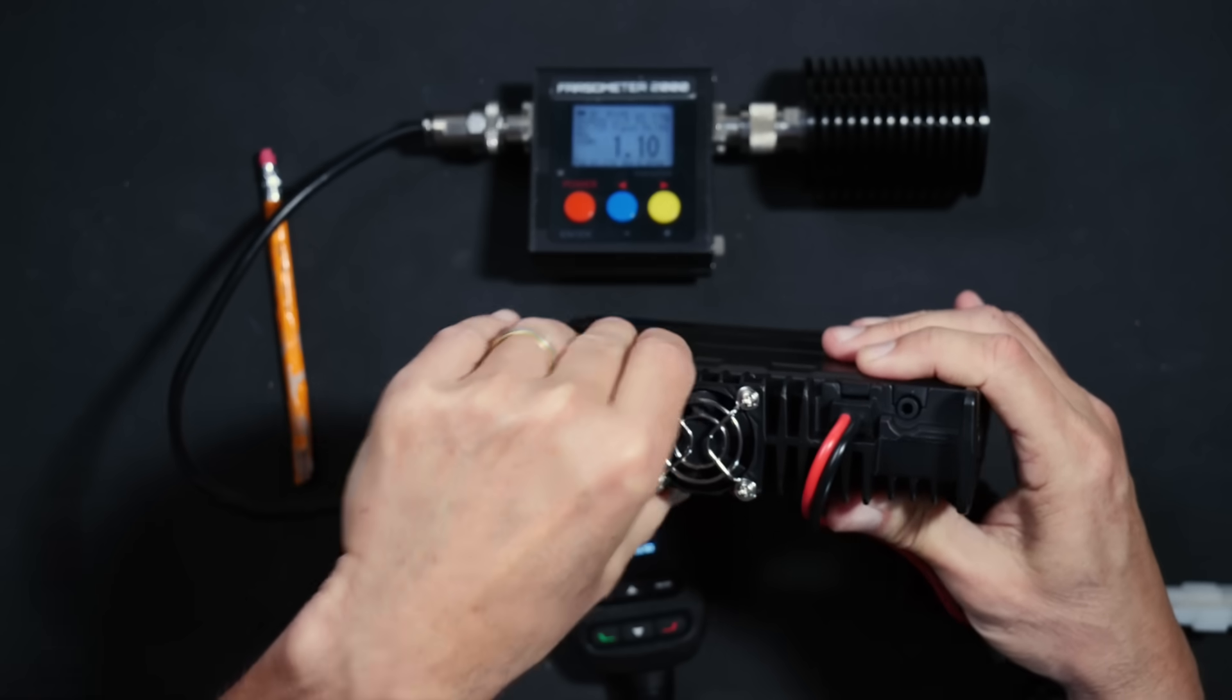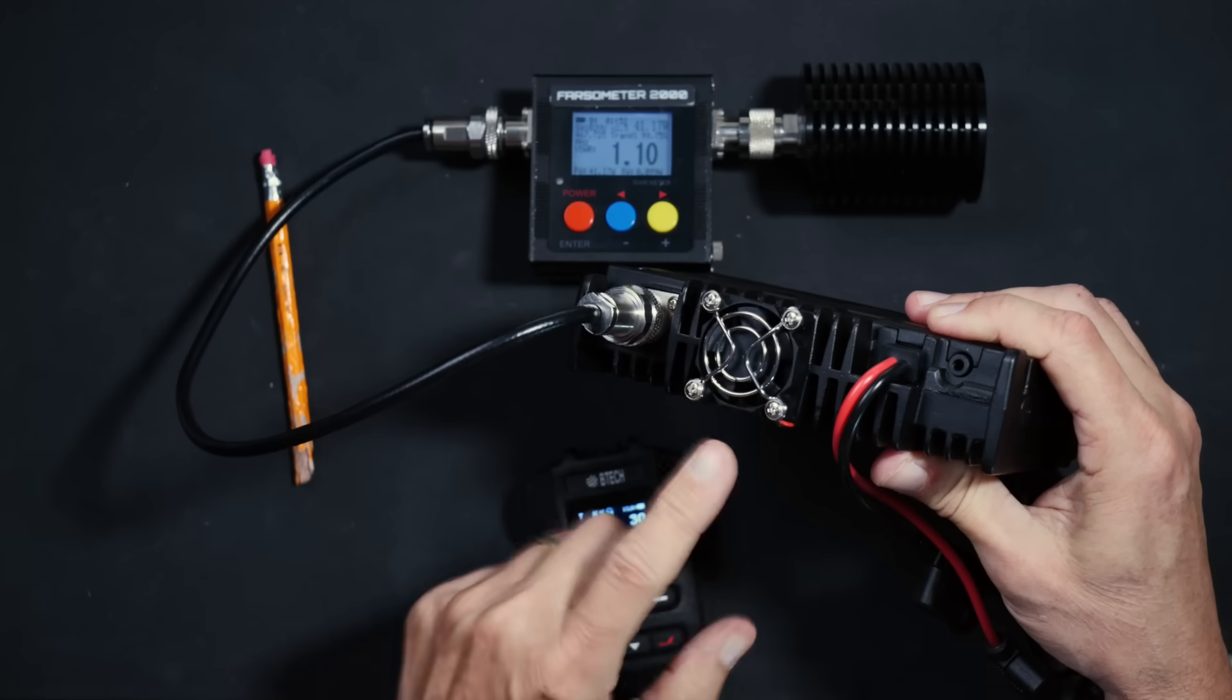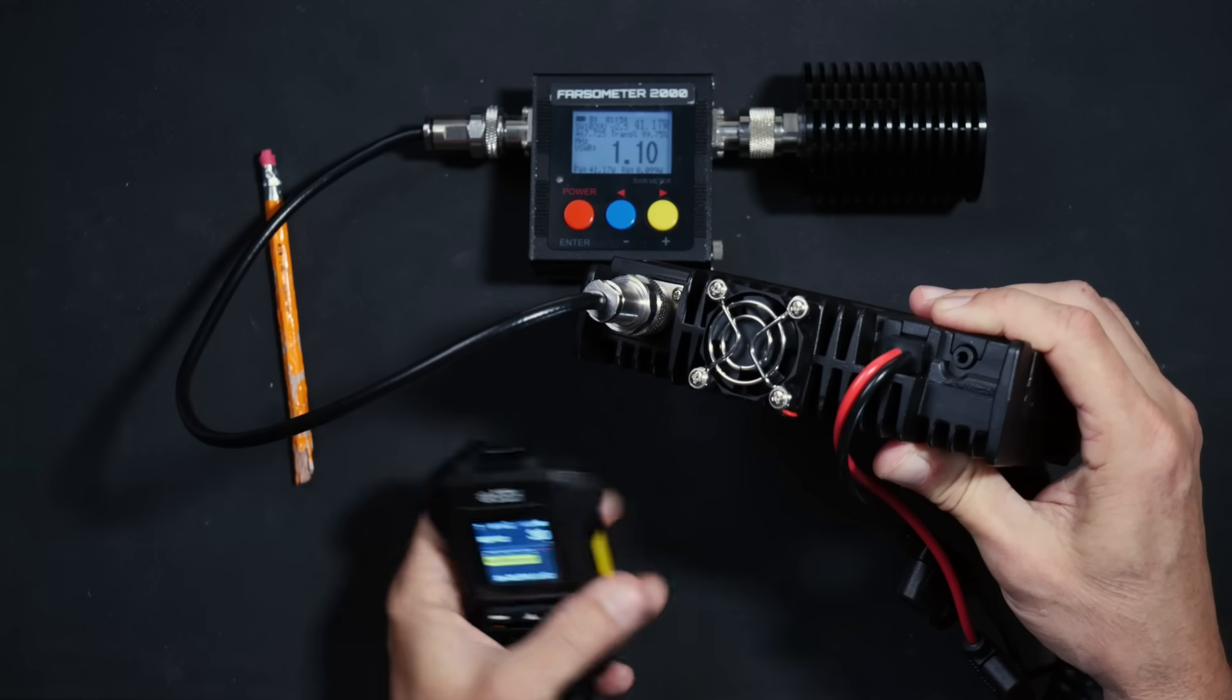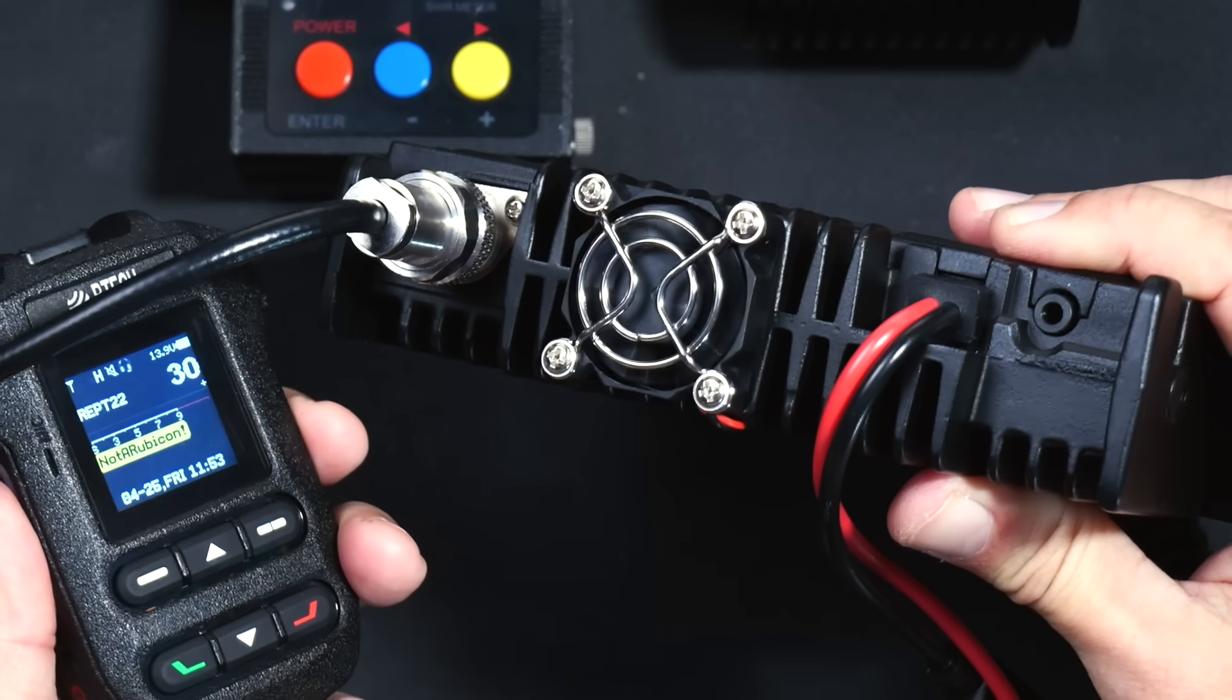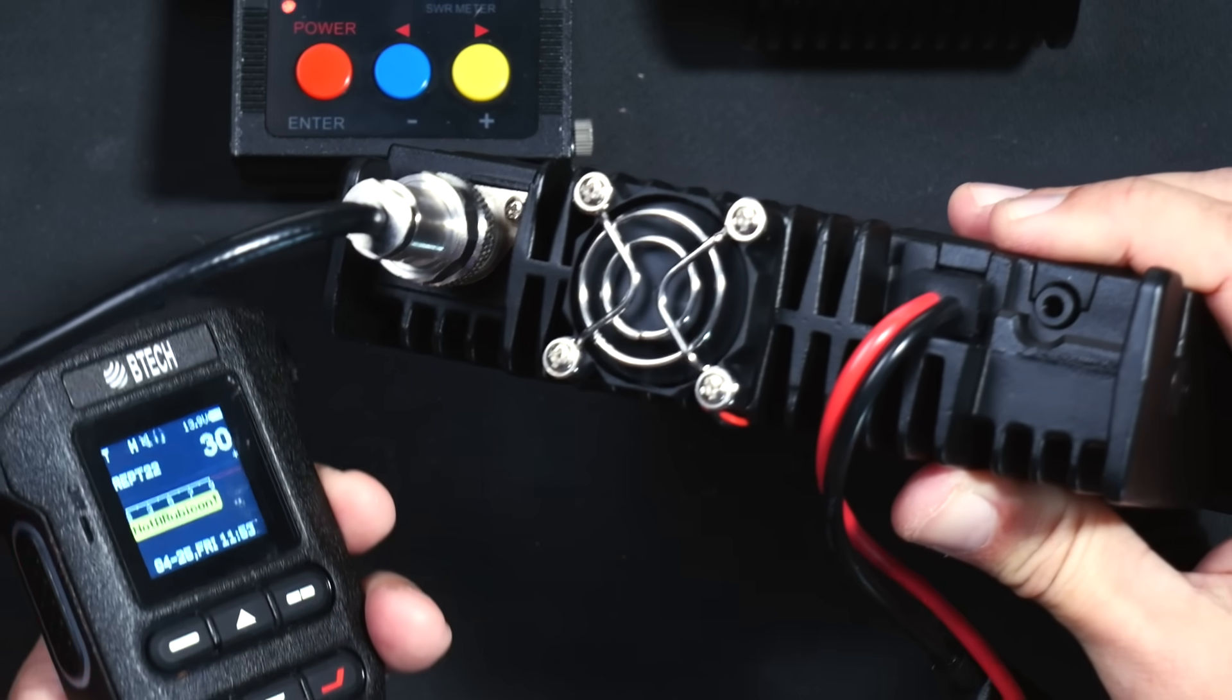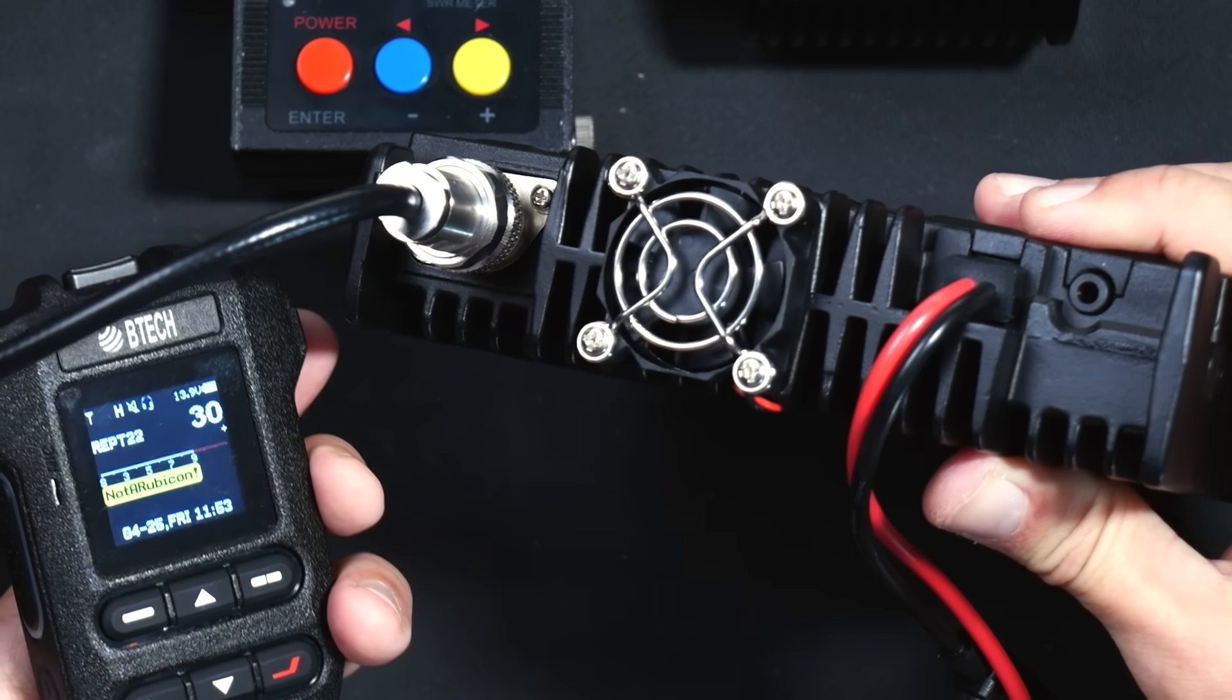Regarding the fan, as many people may ask, it does not run all the time. It does kick on momentarily when you transmit. It is very quiet. However, you can hear it kicking on and off.